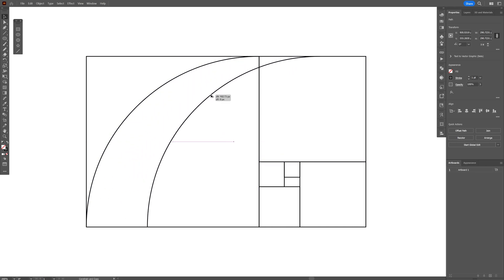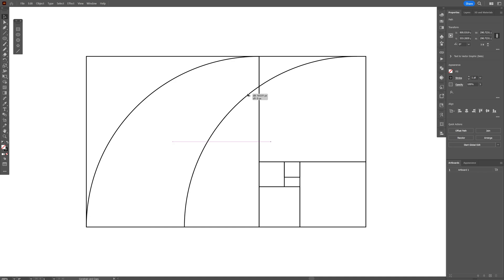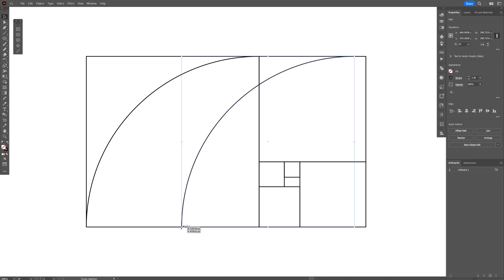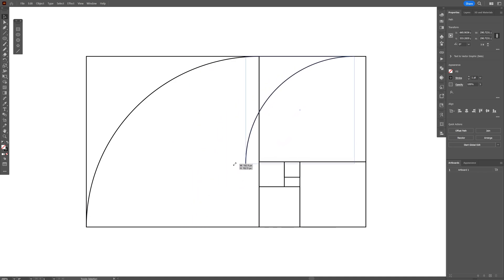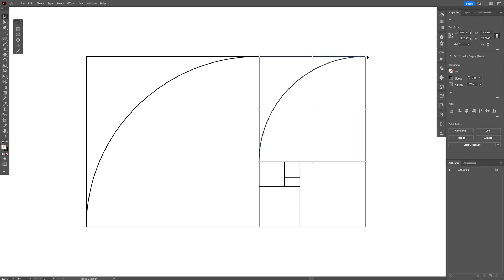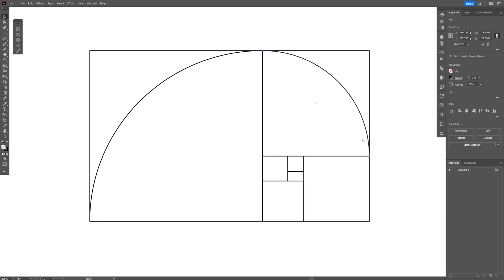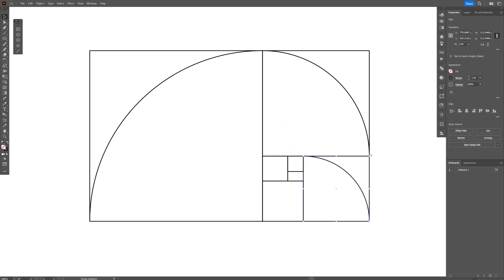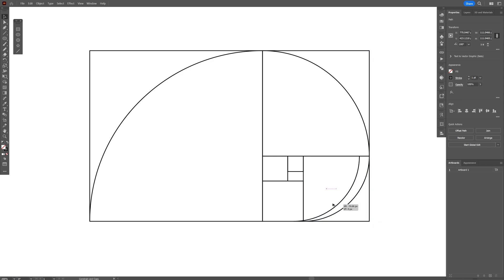Press and hold Alt to create a new copy, intersect it, press and hold Shift to scale it down until it fits the smaller rectangle, position it inside, then press and hold Shift to rotate it. Repeat this process — press and hold Alt, drag it down, hold Shift to scale it in, then hold Shift again to rotate. Slowly you'll see the golden ratio spiral taking shape.